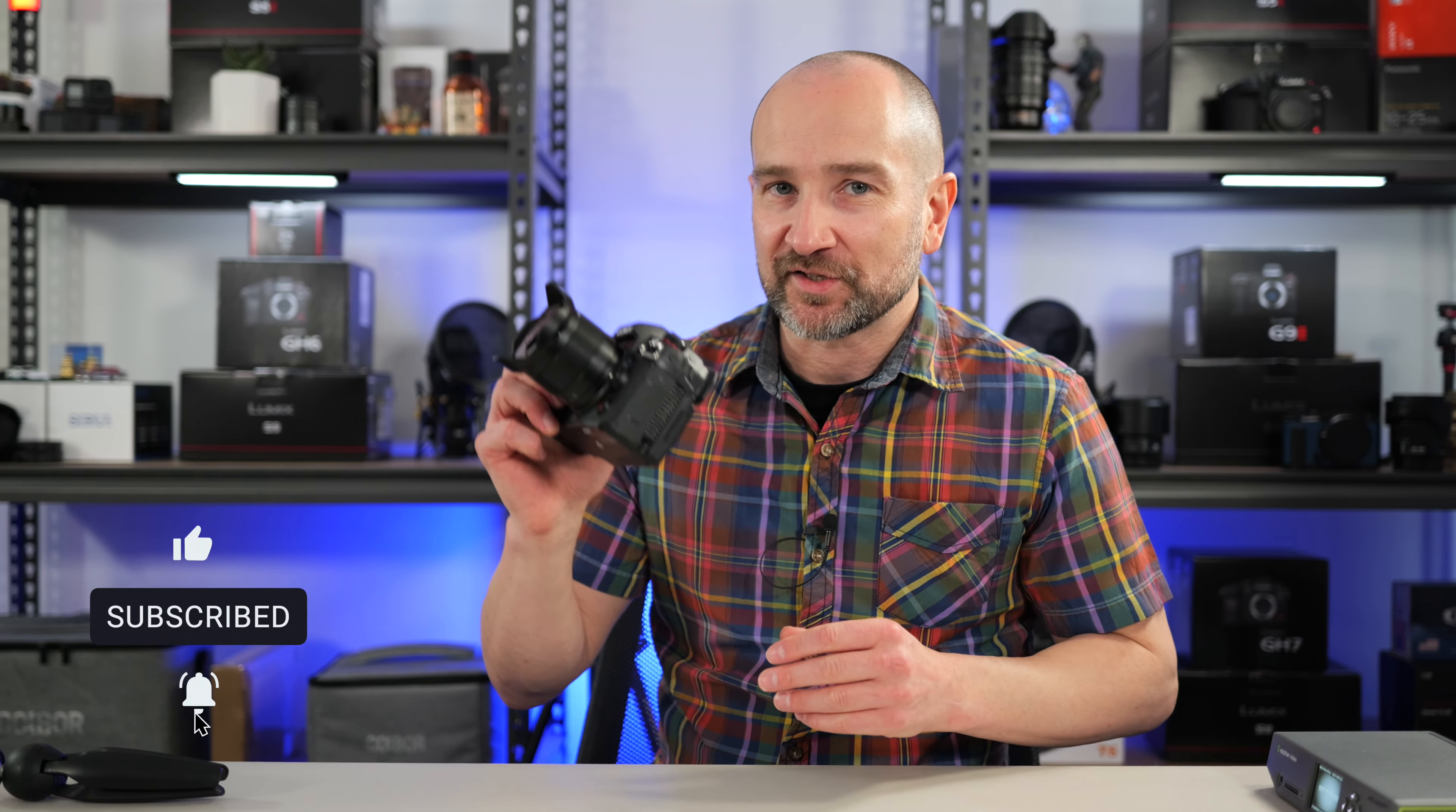But what this will do is cover all the essential settings I like to set up anytime I get a Lumix camera. And this GH7 is no exception. This video is not sponsored. So if you can, please leave a thumbs up, subscribe, click the bell, share the video, all that kind of stuff. It really helps. And we're going to get into the GH7.